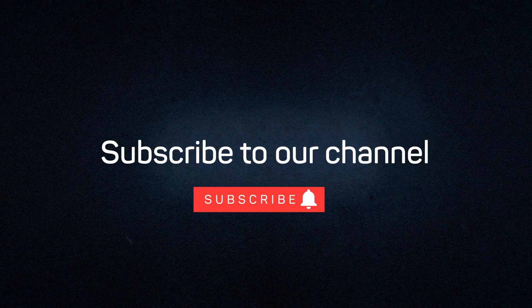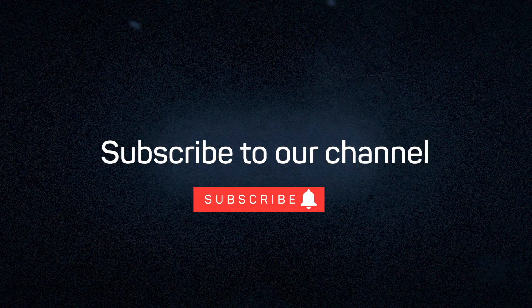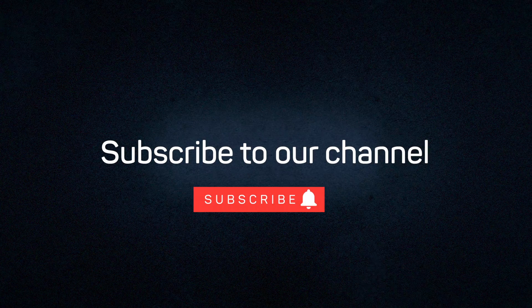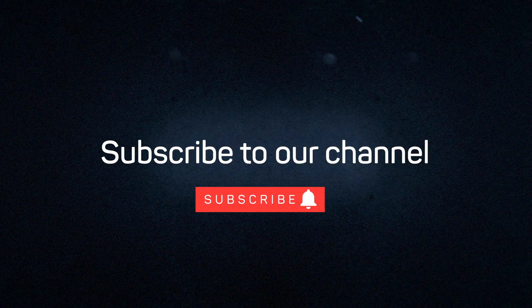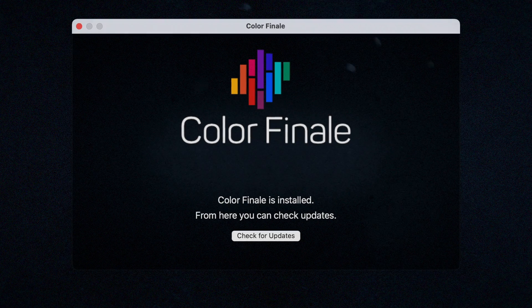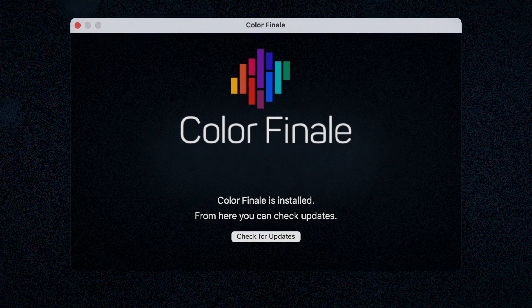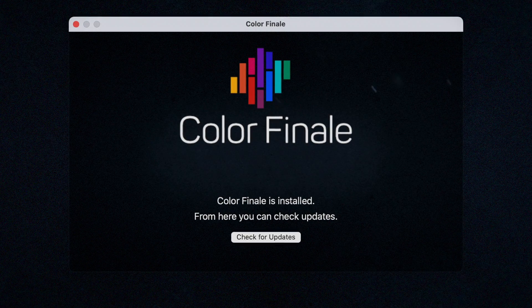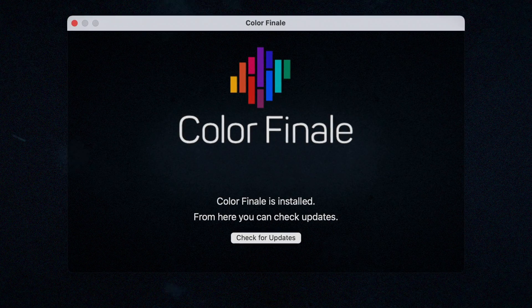Colorfinale 2 Pro is regularly updated with new tools and features. Check your current version to make sure you are up to date to get the most out of these videos.